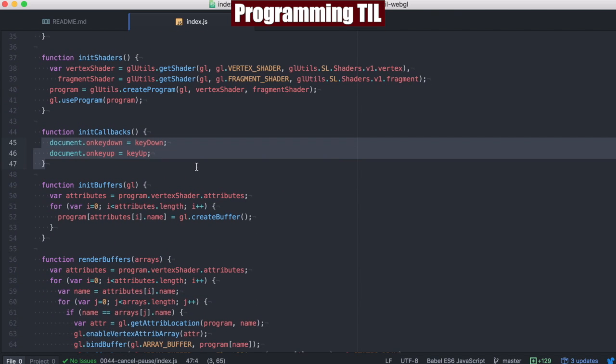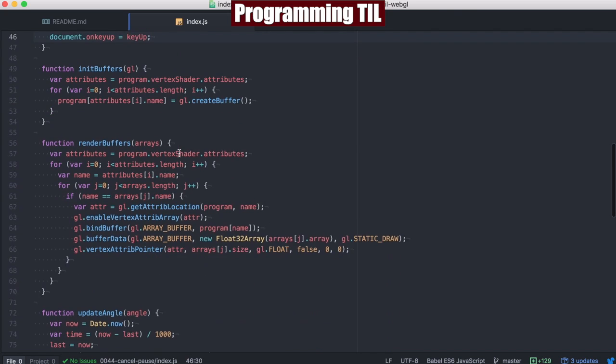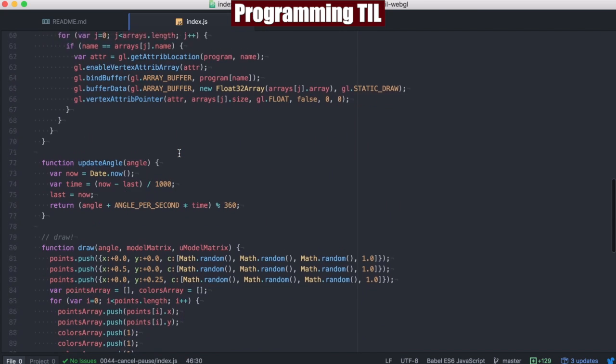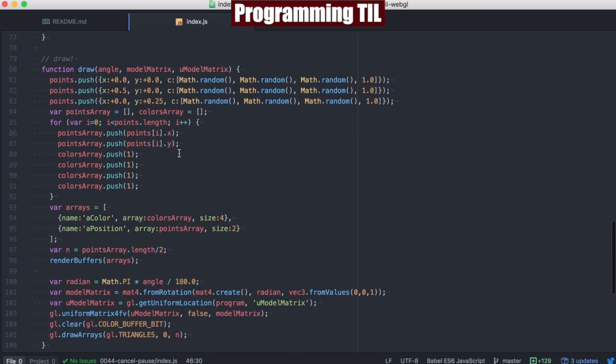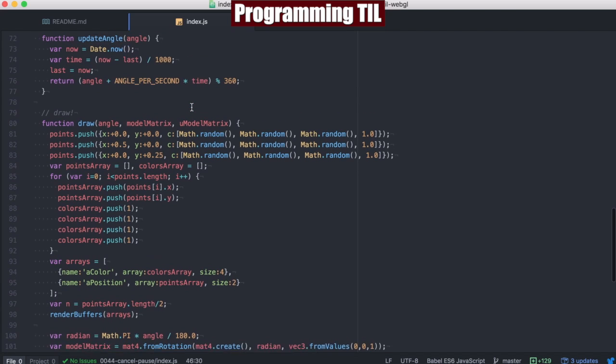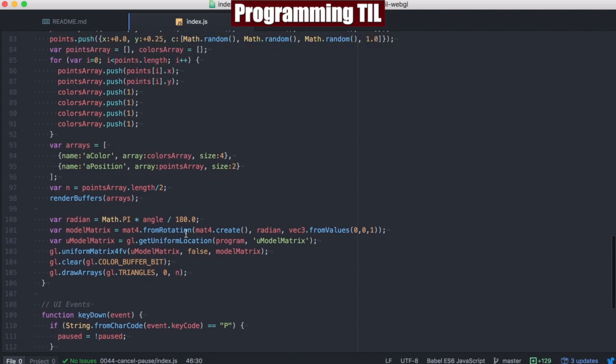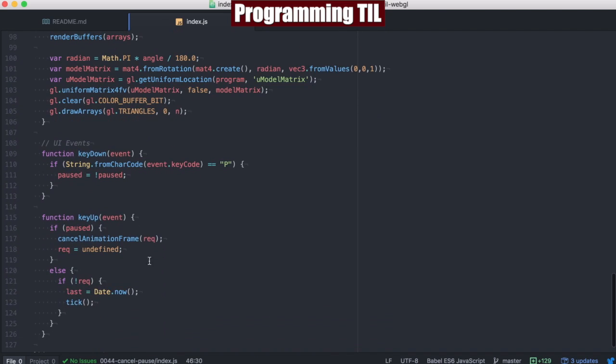As I said before, callbacks, we have key down and key up. And then as we scroll down here, you can see draw and update angle are basically the same. Just move some of the values out and now we're down into the UI.